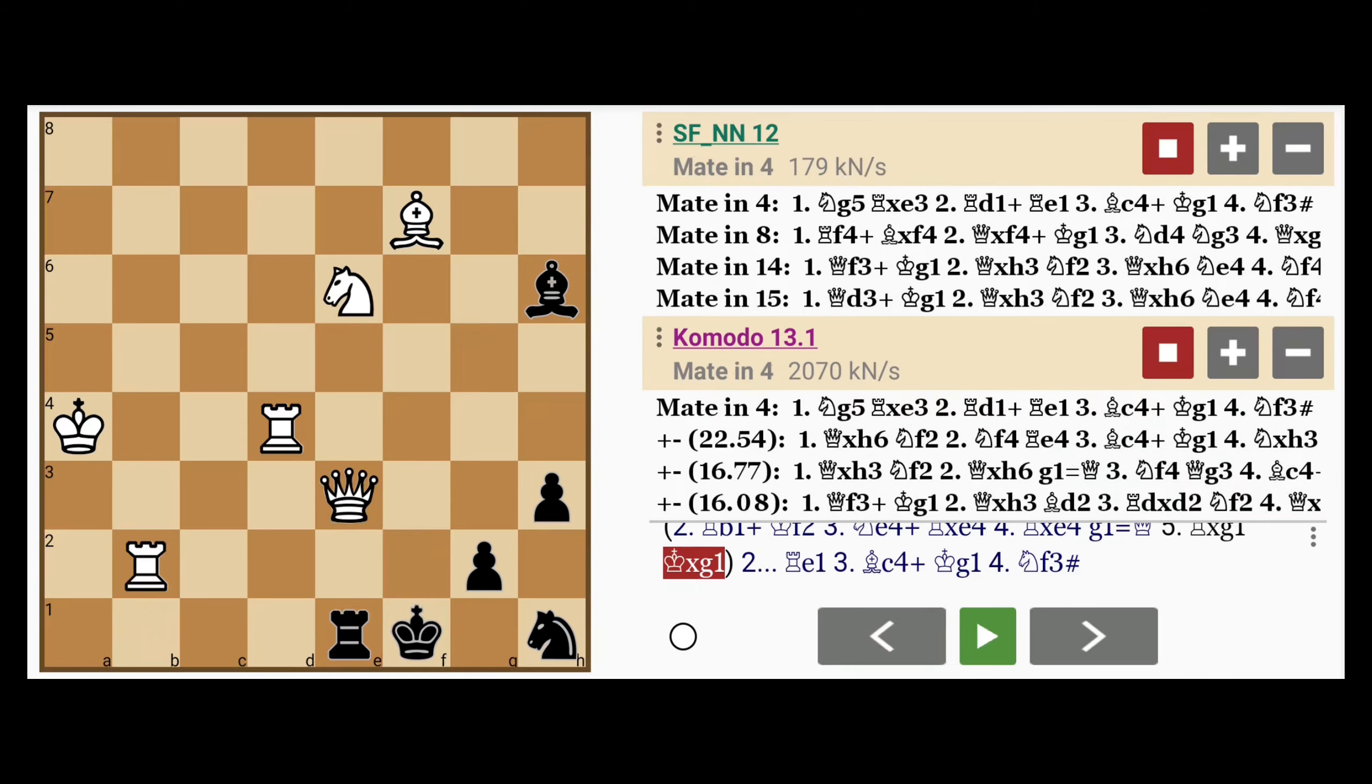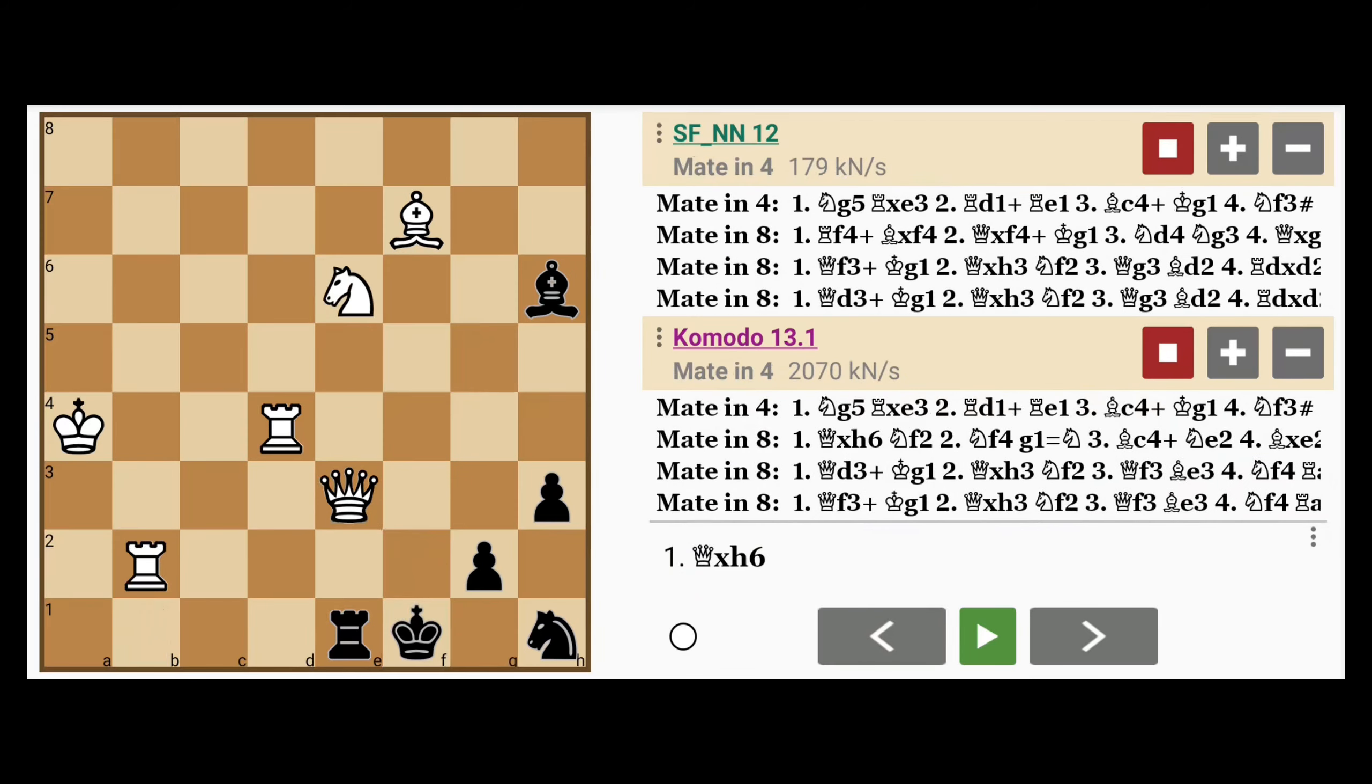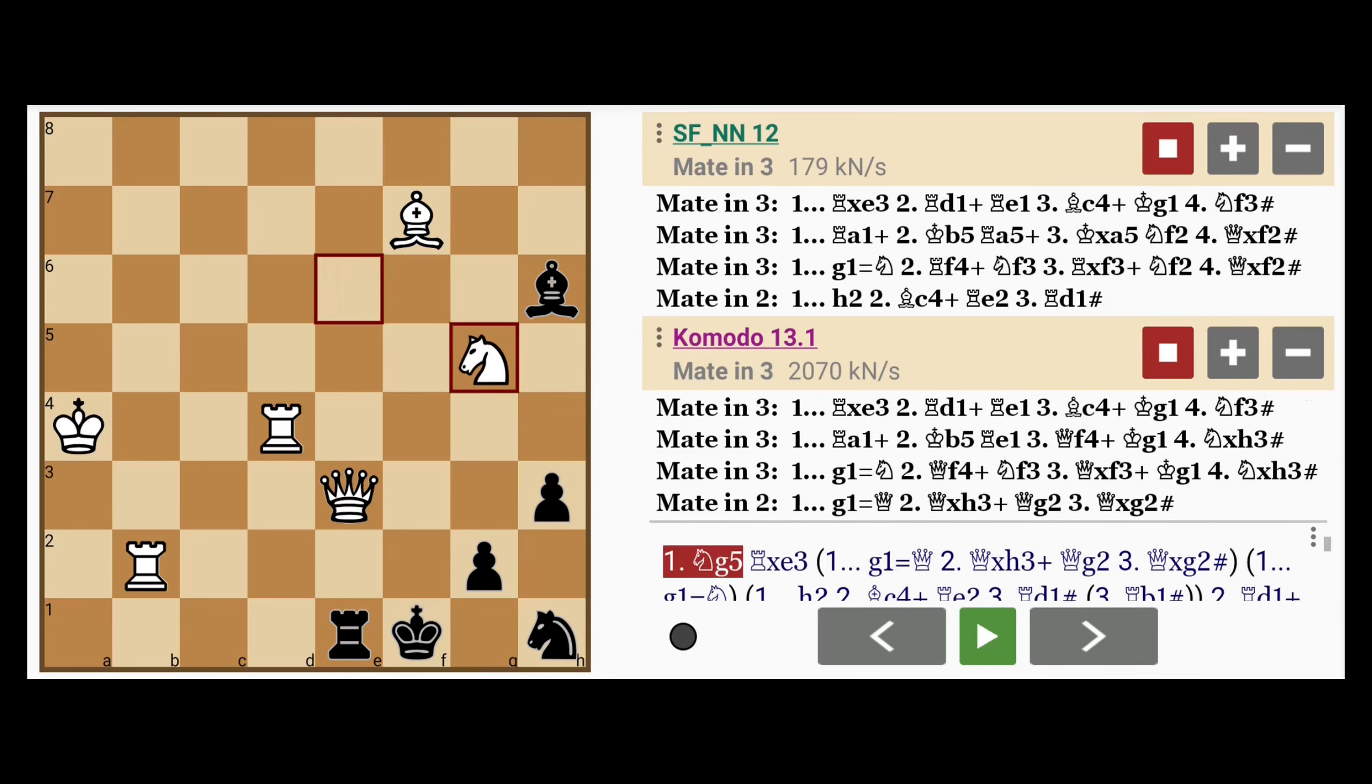So looking back at the original position again, do you think you would have seen the key move, knight to g5? If so, you're probably a better player than you think. Thanks for watching, until next time.